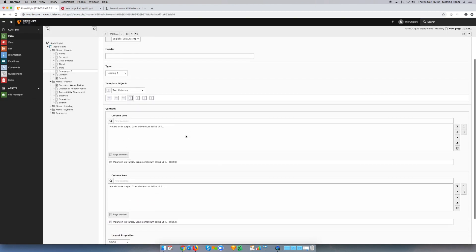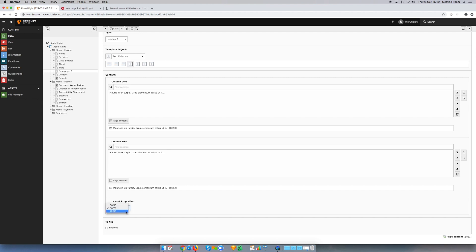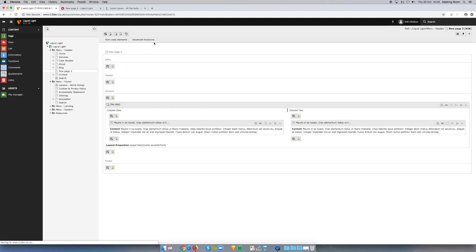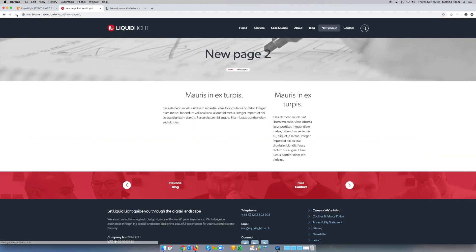If I go back into the column element, at the bottom here we've got layout proportion, and I can set that to 30-70 or 70-30. If I save and close this and now refresh the page, you'll see that now my first column is taking up 70% of the available space and my second column the remaining 30%.